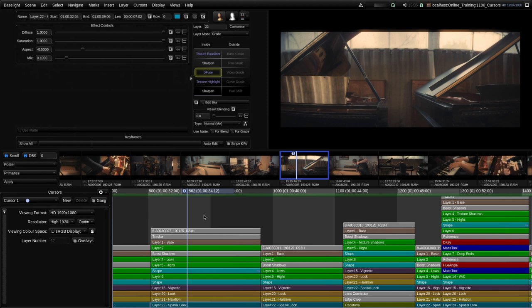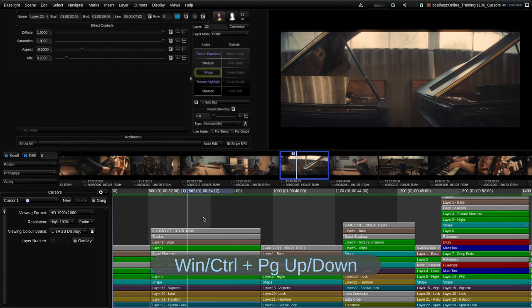Also if you've got multiple stacks — for example above this stack if you have another one, either another version or maybe a composite — then you can step up and down between the stacks by holding down the Windows key or the Control key on a Mac and using Page Up and Page Down. That's an easy way of quickly stepping up and down between stacks on top of each other.